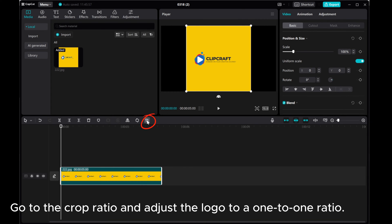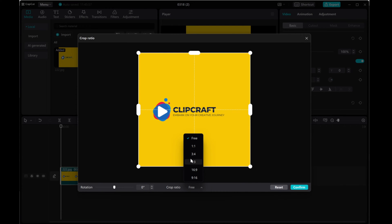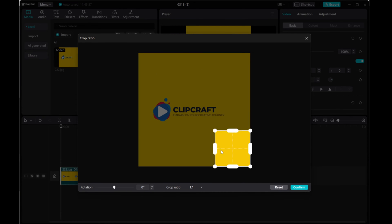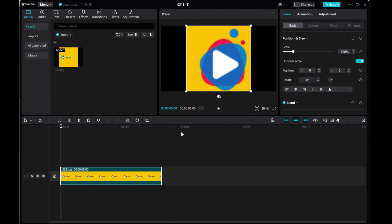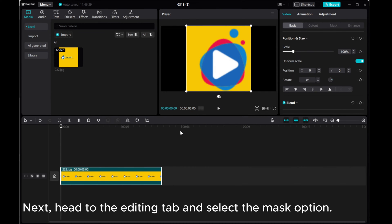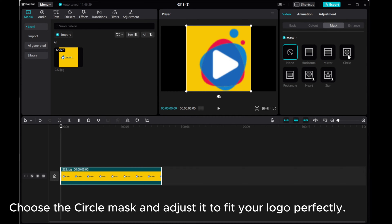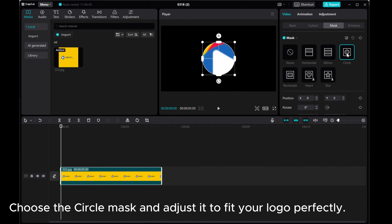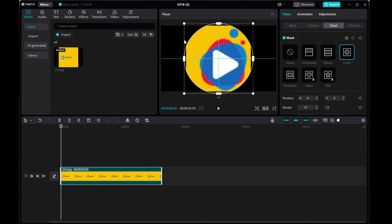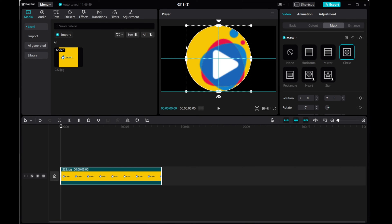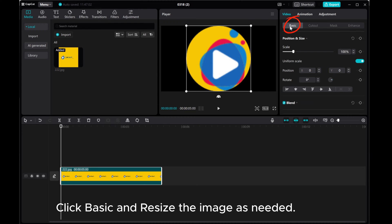Go to the crop ratio and adjust the logo to a 1 to 1 ratio. Next, head to the editing tab and select the mask option. Choose the circle mask and adjust it to fit your logo perfectly. Click basic and resize the image as needed.